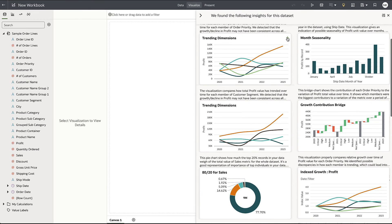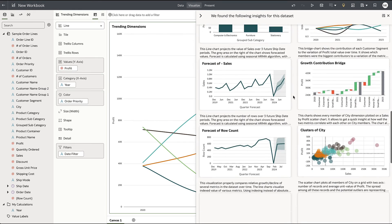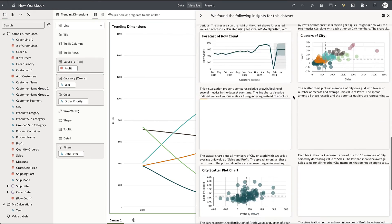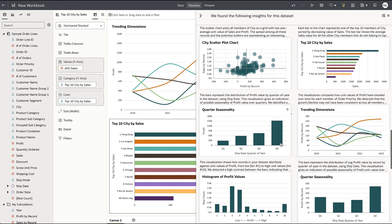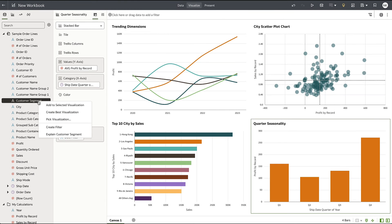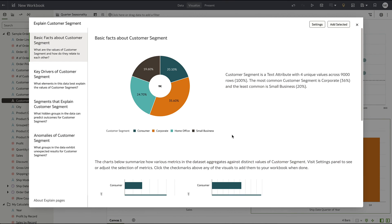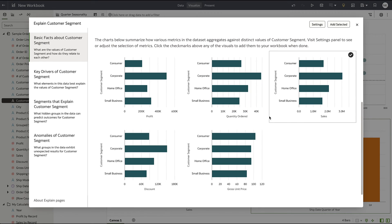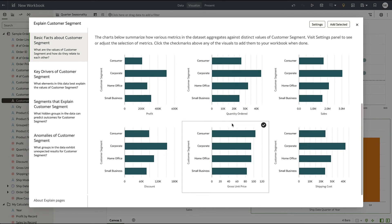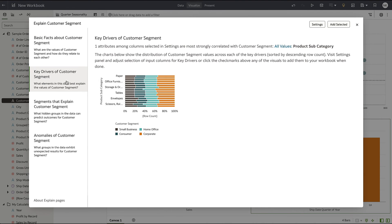AutoInsights scans the data and returns valuable insights that can quickly be added to a dashboard, saving users considerable time. With the explain capability, you can understand key factors, segments, and anomalies in your data related to the chosen attribute. Analysts can then leverage the easy-to-use drag-and-drop interface to do the research they need to find the answers to their business problems.